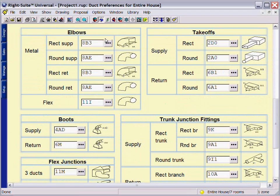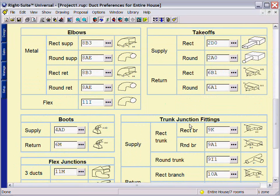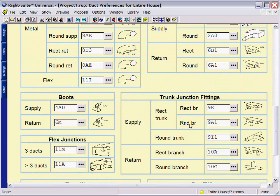On your fitting preferences, you can even specify the types of fittings that you prefer to install.